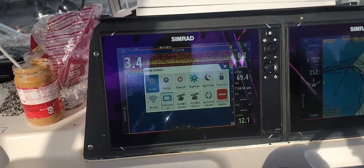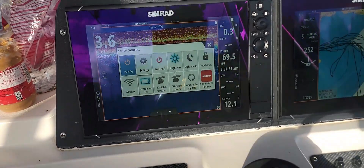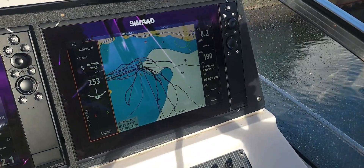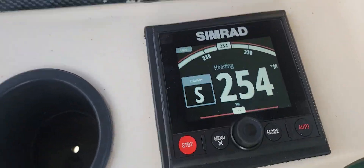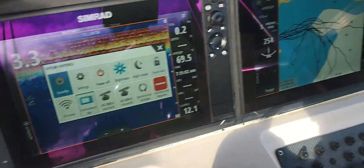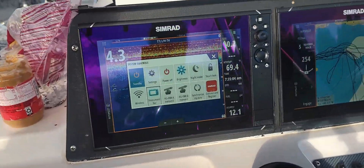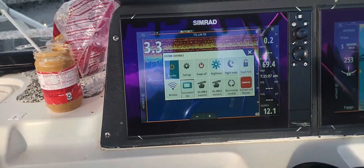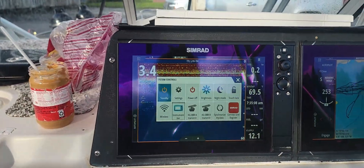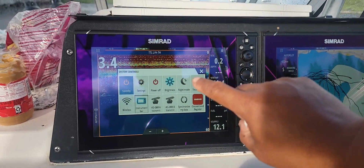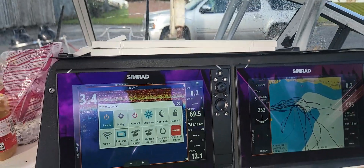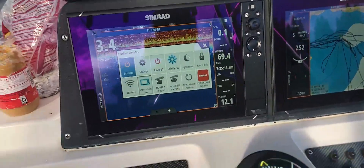This is a three-unit network — there's one here, one here, and the autopilot down here. They're all working as a unit, and so when you're upgrading, you have to update or upgrade each of these units.